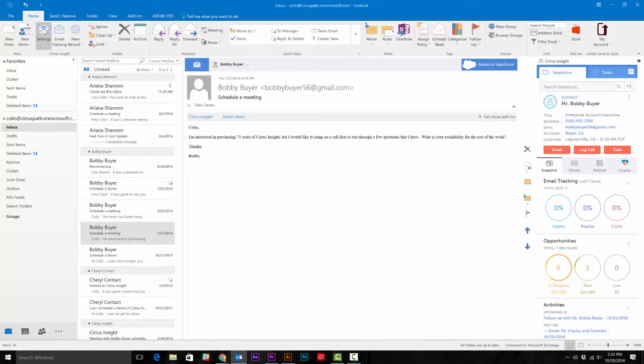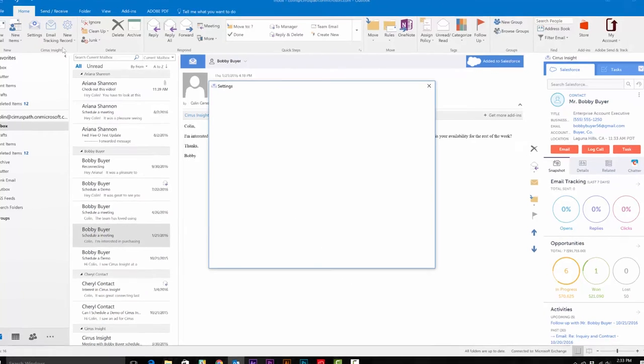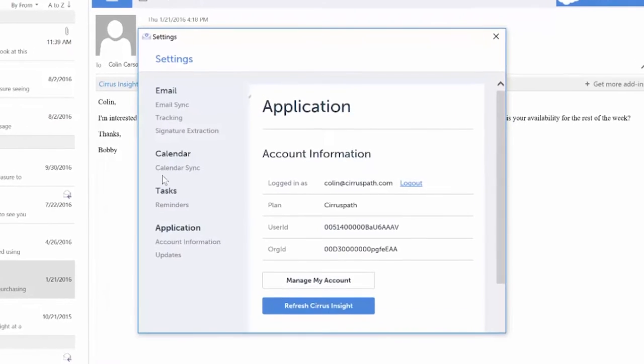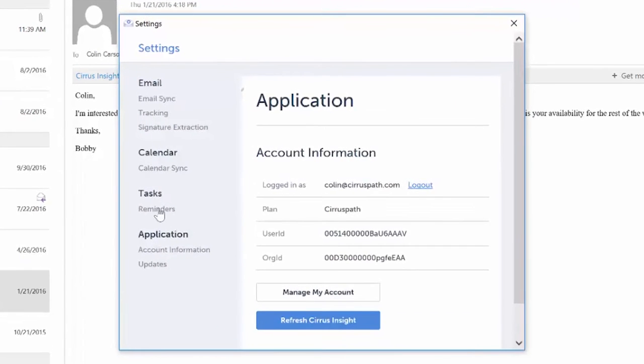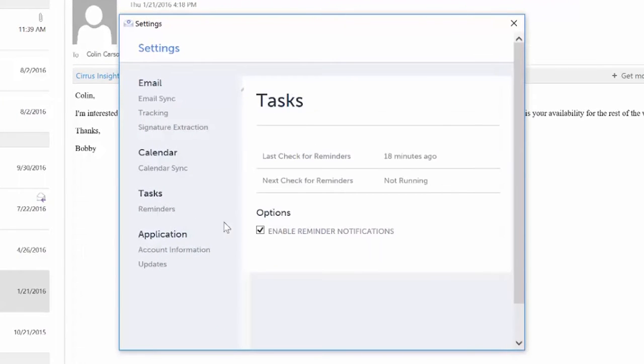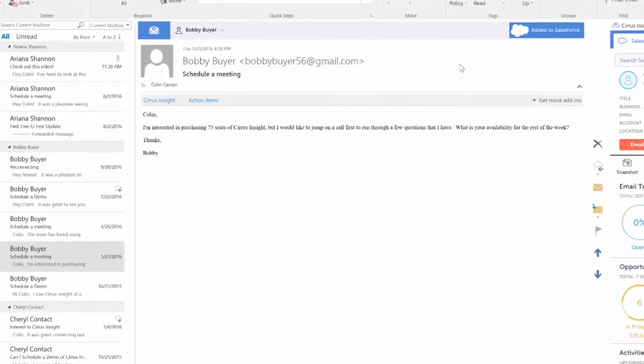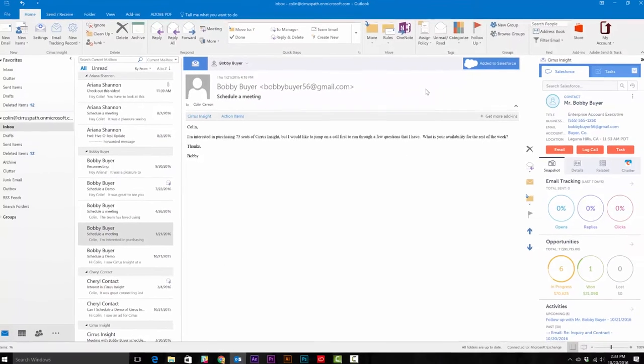if you haven't already, go to the settings button and find tasks, then select enable reminder notifications. This tells Sales Insight to bring tasks close to their due dates back up to your attention.